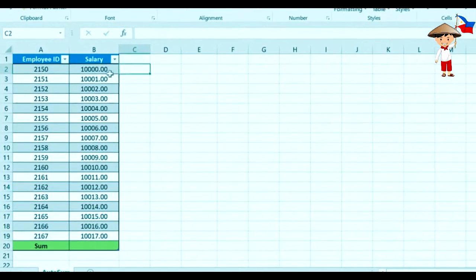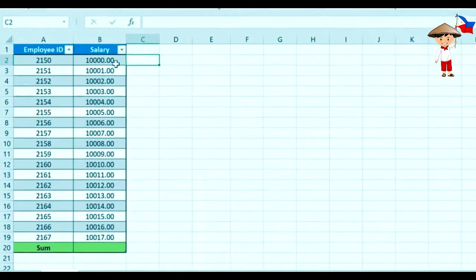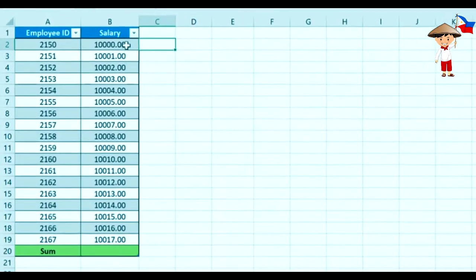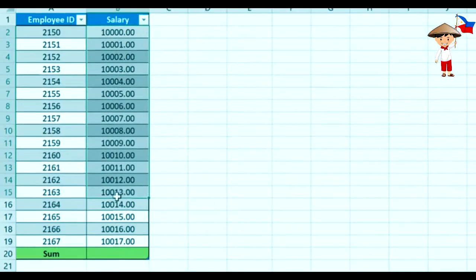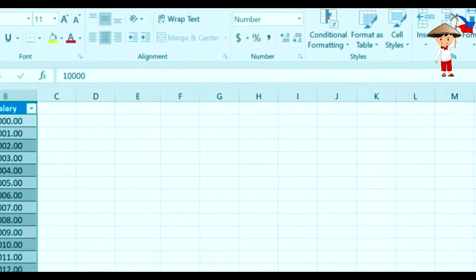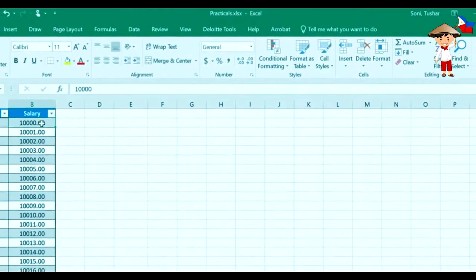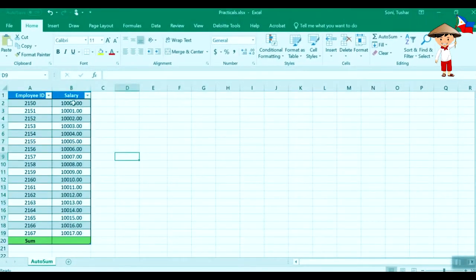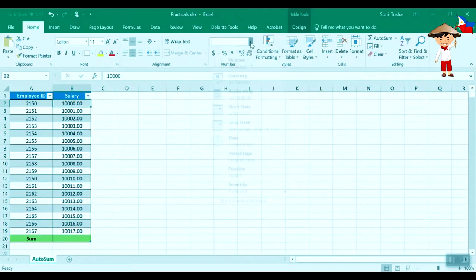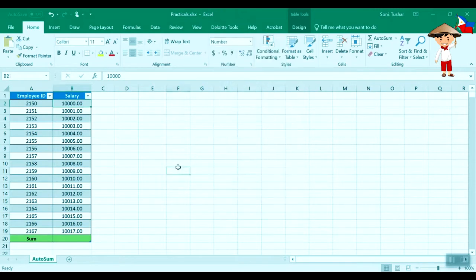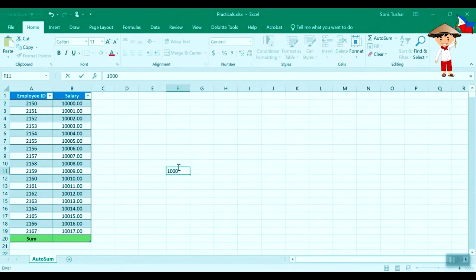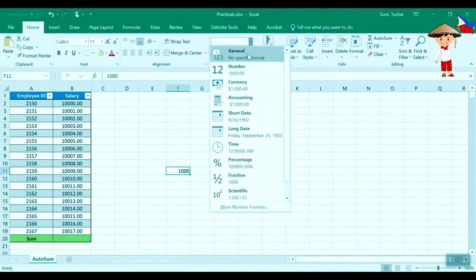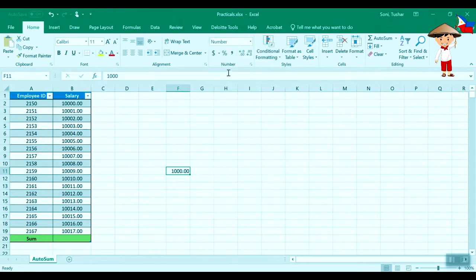Before we proceed with the AutoSum functionality, we must make sure that the salary or any other measure that you want to sum up should be in a numeric format. So how do we check that? If I click here on the first number, we go here and we see it's a number. Maybe it could be like suppose I type in 1000 here, so it's general. You must make sure that you convert it to a number or a currency or accounting. That's the first part about it. See it has changed.